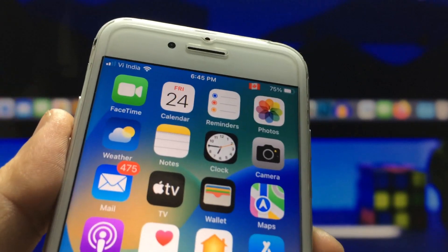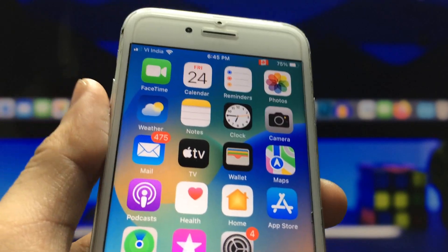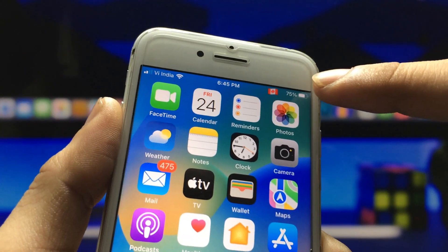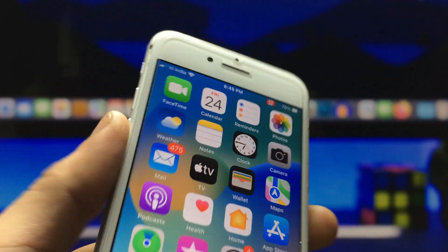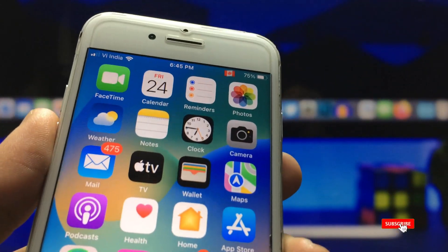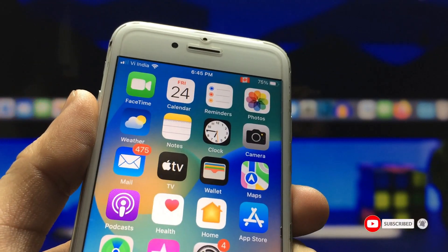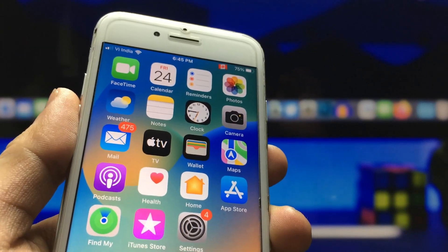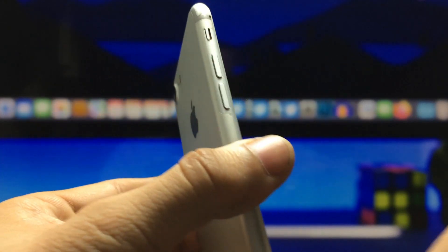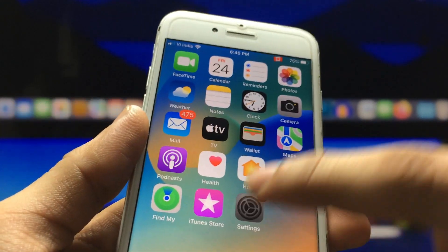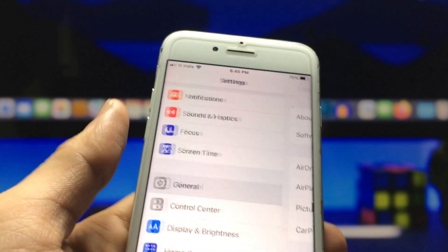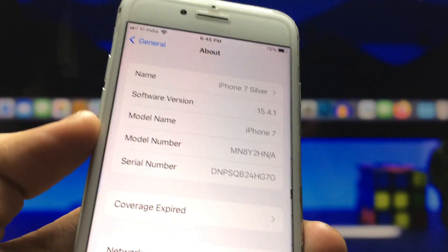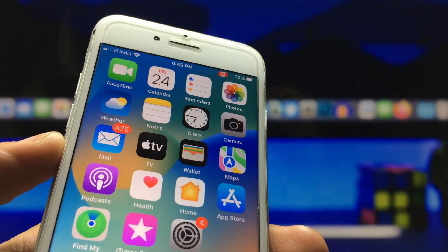Hi guys, welcome back with a new video. In this video I'm going to show you a new iPhone secret feature. You can see I have enabled the country flag of Canada on the iPhone status bar on my iPhone 7. I will show you how to enable any country flag on the iPhone status bar, even on iPhone 5s, 6, and 6s models. The software version I'm using is 15.4.1, so make sure to follow the full video.